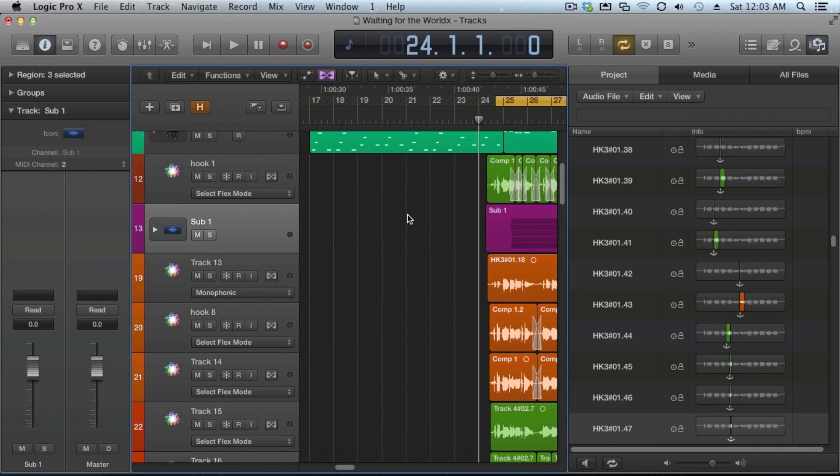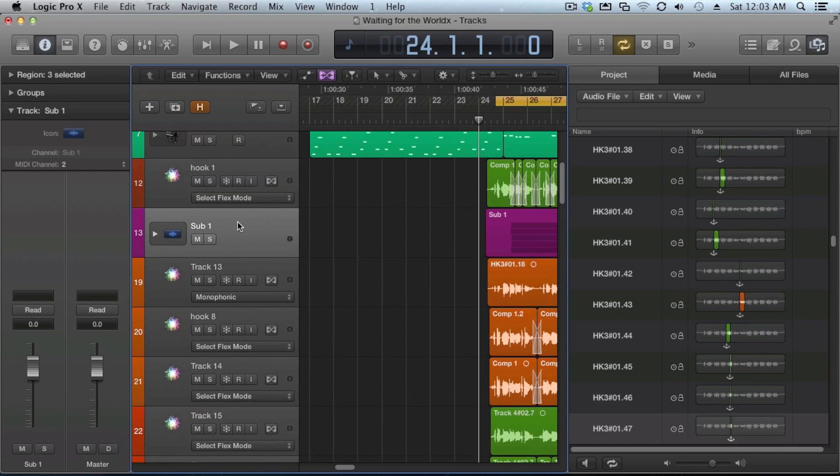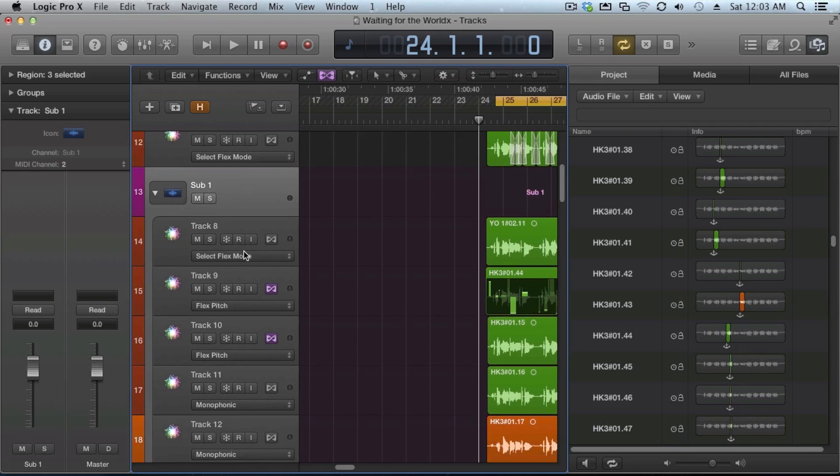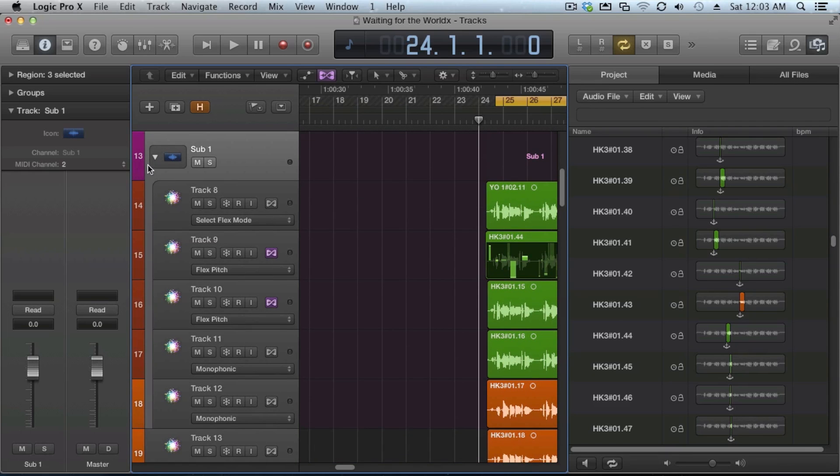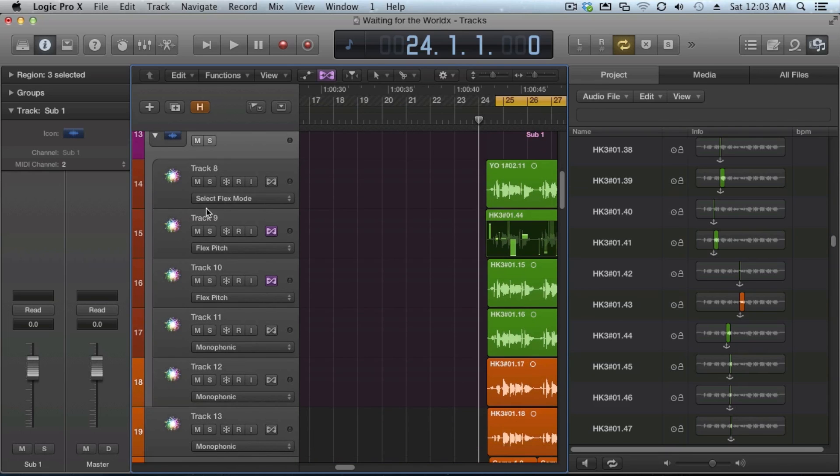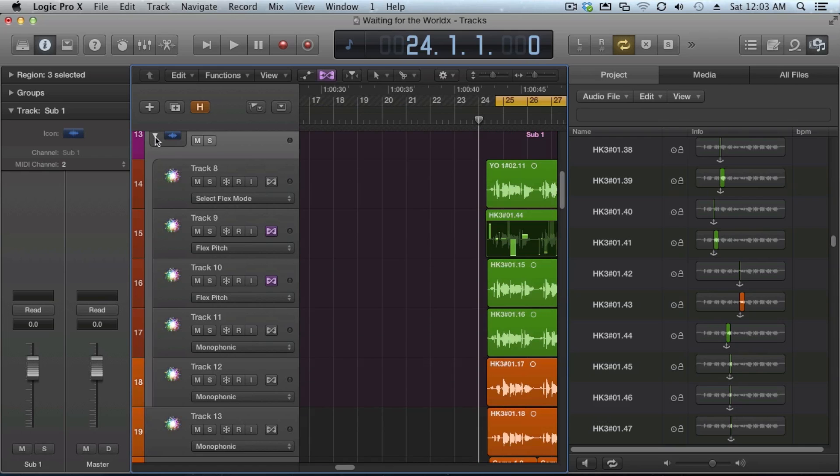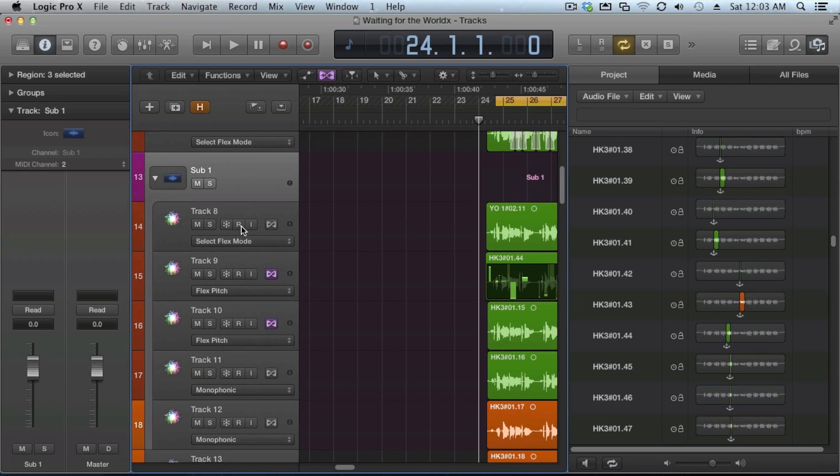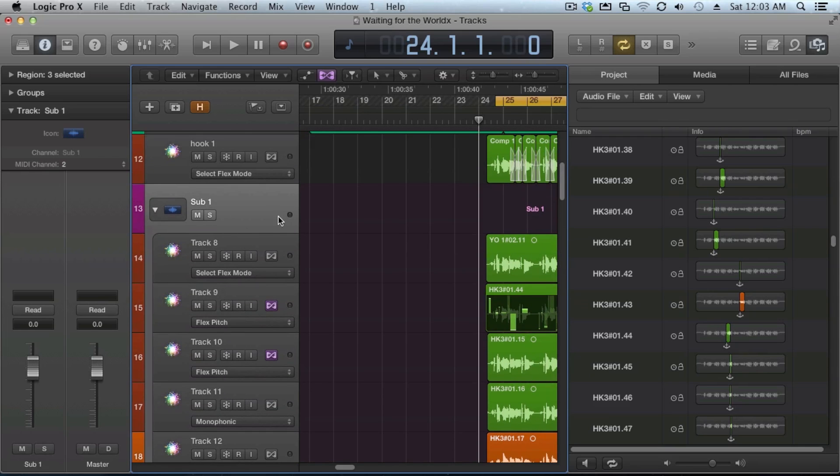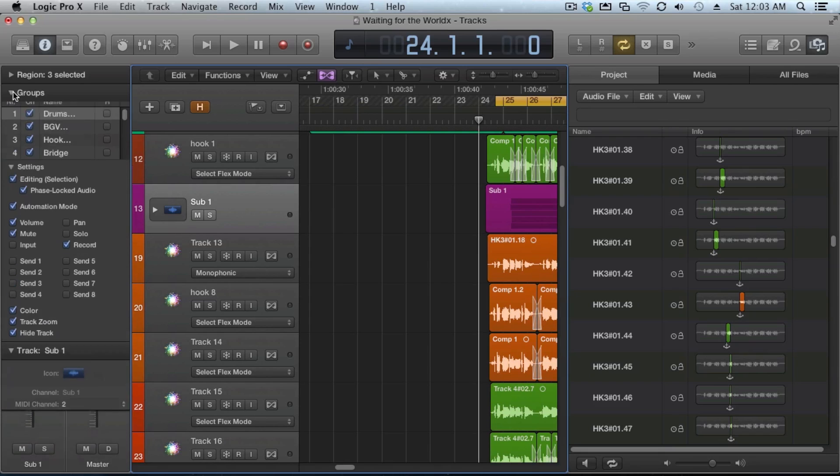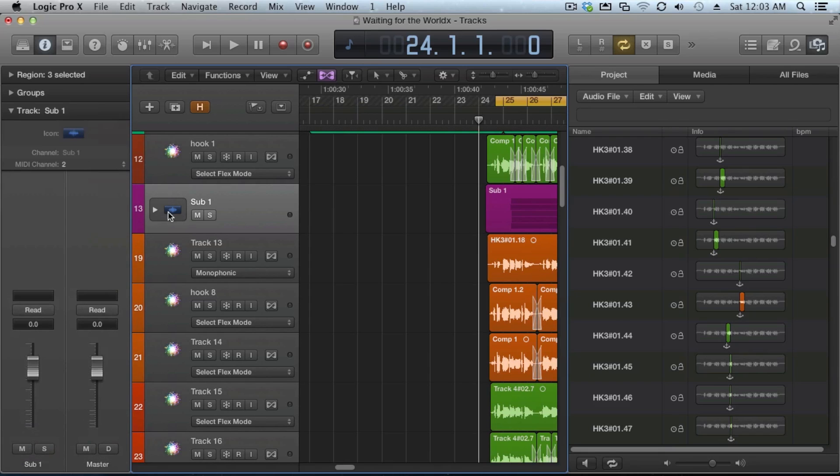And you can see now that it gives us a sub track. And if I click this, it gives us the track from within. And you can see it gives us like a graphic interface of what's going on here. We can do a lot of different things to the sub track that will then affect all of the other tracks. So it gives us a little bit more flexibility in doing so.